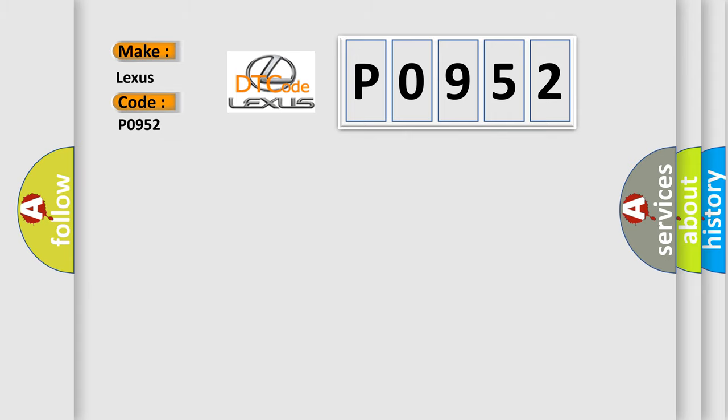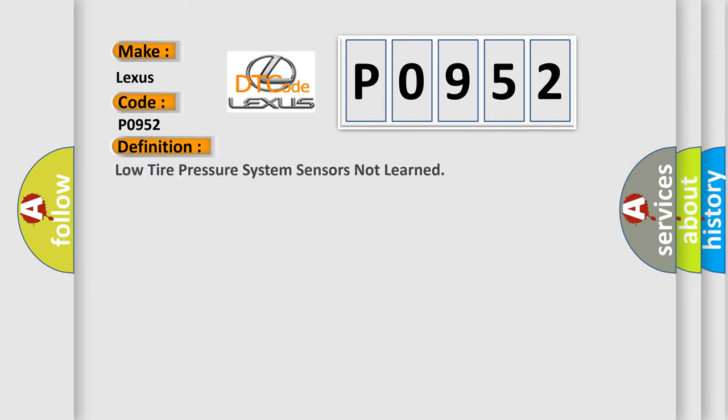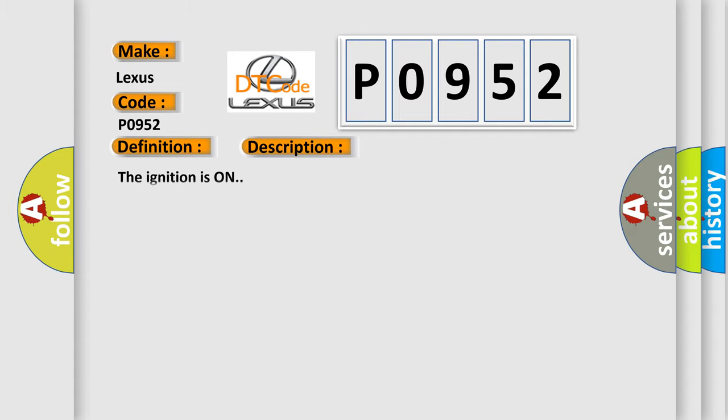The basic definition is: low tire pressure system sensors not learned. And now this is a short description of this DTC code.